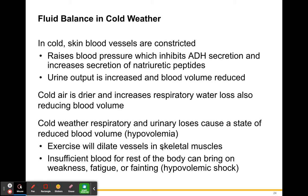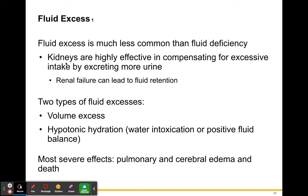Exercise in cold weather will dilate your vessels in your skeletal muscles, and insufficient blood for the rest of your body can bring on weakness, fatigue, or fainting — called hypovolemic shock. Blood is redistributed from your organs to skeletal muscles around the body, which could bring on weakness, fatigue, or fainting.